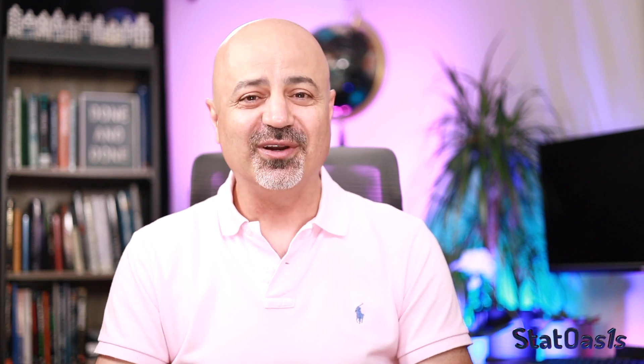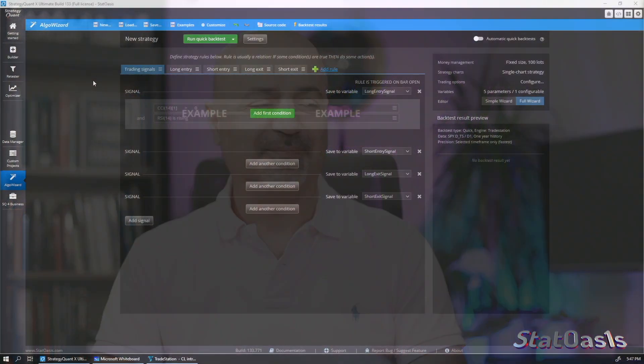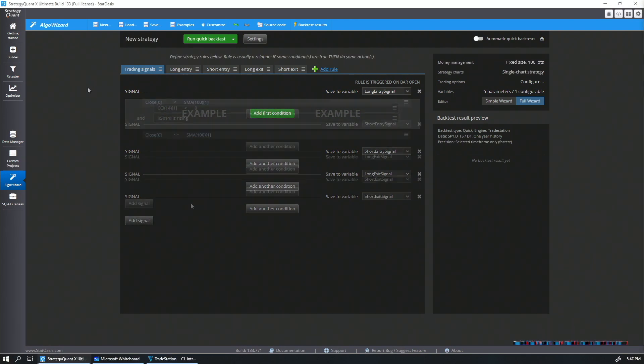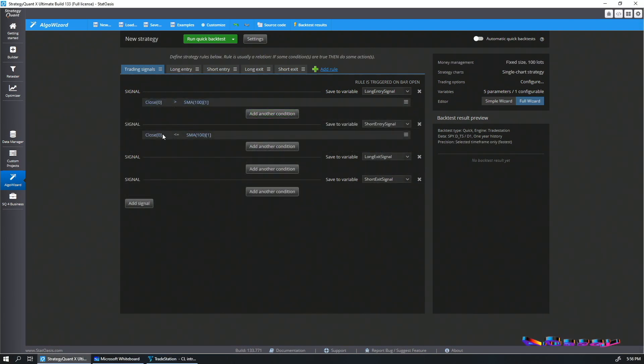If you are a user of Strategy Quant X, there are many advanced features that are not documented and not widely known. Today we'll dive into some of those advanced features. The first thing we will tackle is order types.